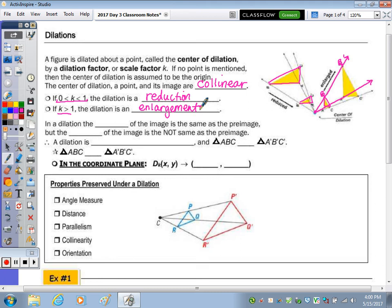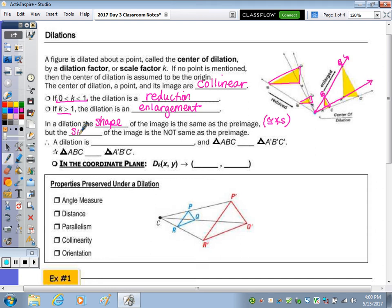In a dilation, the shape of the image is the same as the pre-image, which means you have congruent angles. But the size of the image is not the same as the pre-image, so the sides are not congruent. Because angles are congruent but sides are not, a dilation is not a rigid motion.